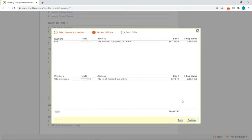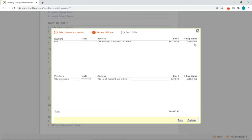This is a preview of what we'll see on the 1099 for the owner Bob and for the vendor ABC Gardening. We can also see the filing status. Click on Continue at the bottom right corner.